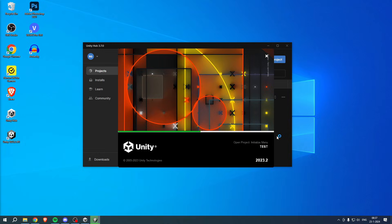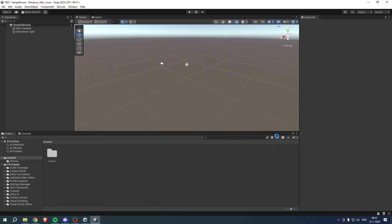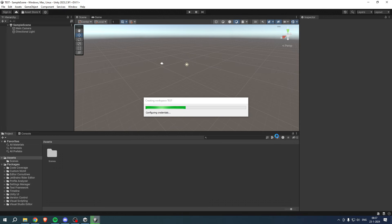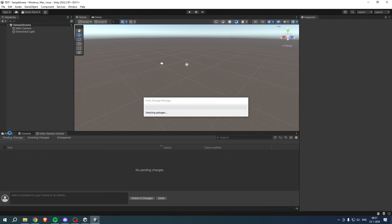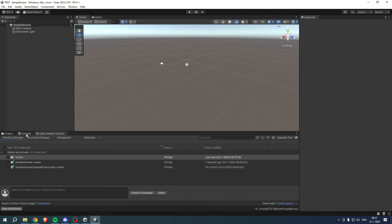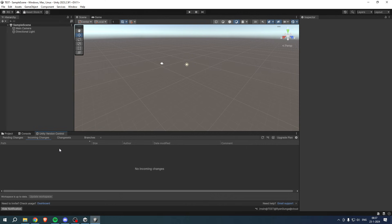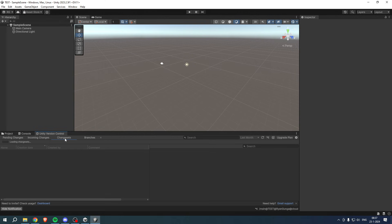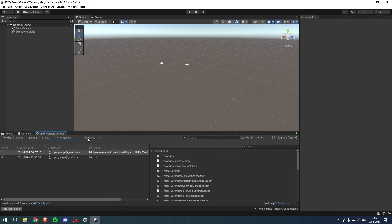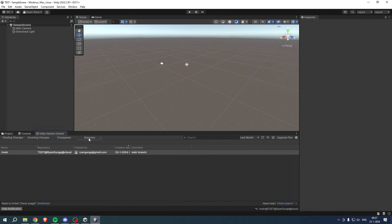I'll show you guys how you can check that you've actually set this up. So once all of this is done loading, on the left here, instead of only Project and Console, it will also give you Unity Version Control. As you can see here, you can see all the pending changes, incoming changes, change sets, branches and all of that.